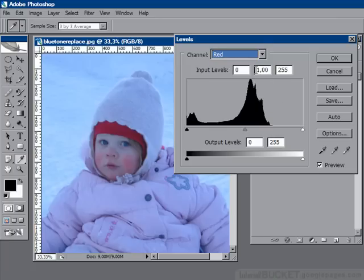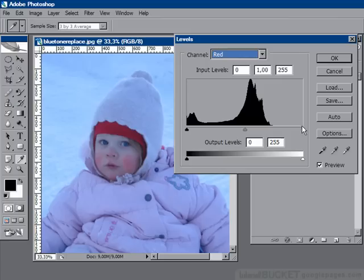We go to the channel dropdown and look at the red channel. Look at that — that histogram is awful. It shows that there are plenty of dark red pixels, but once we get past about the three-quarter strength tone, there are no more red pixels. Therefore, not enough red.